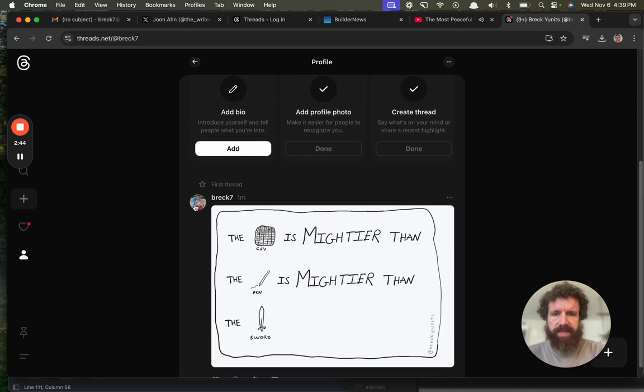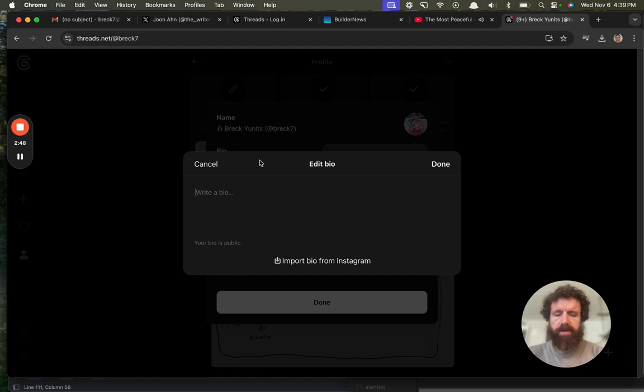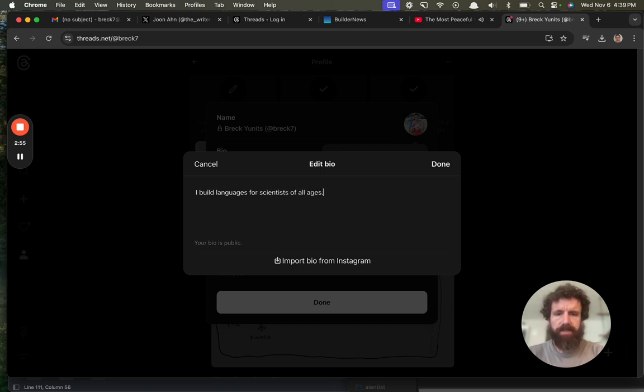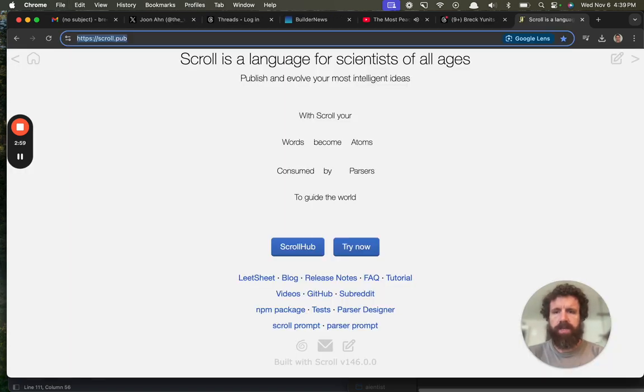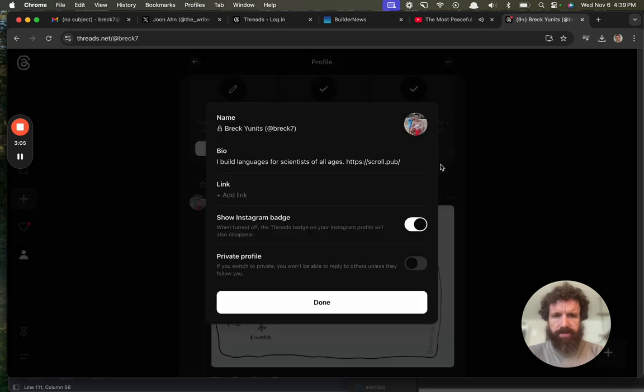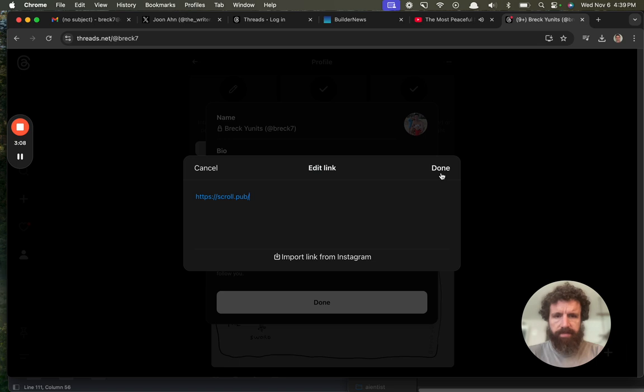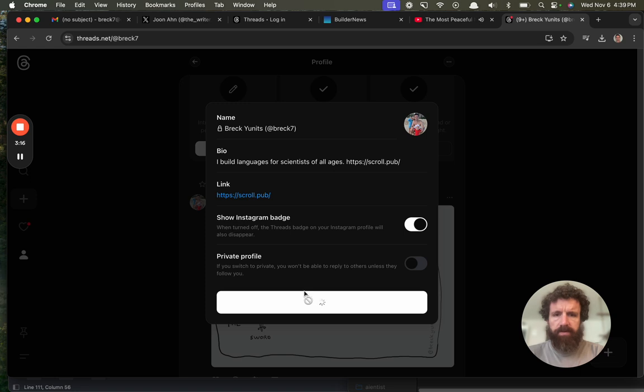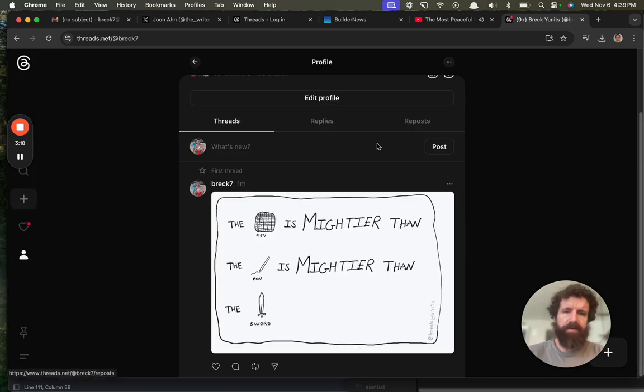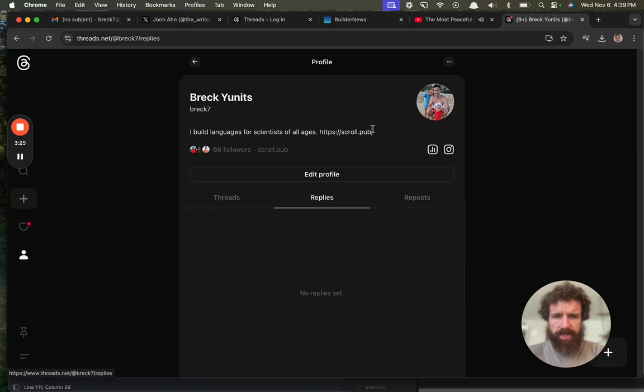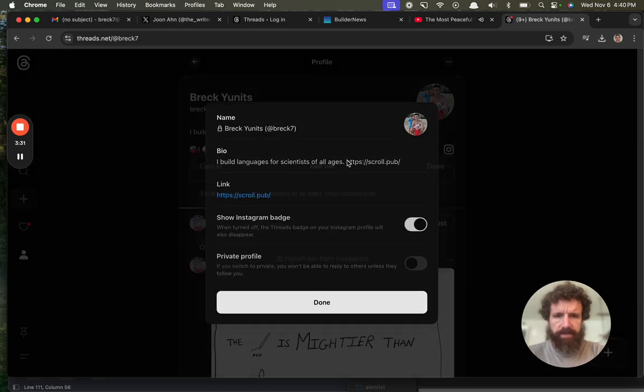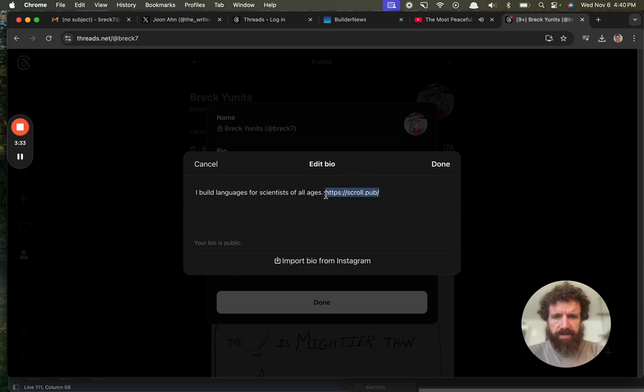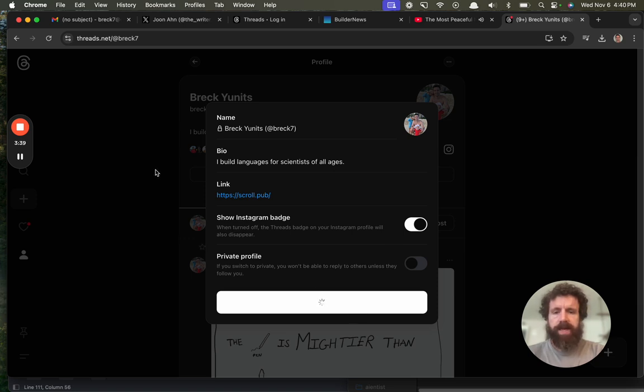Let's add a bio. Write the bio. I build languages for scientists of all ages. And then we'll put a link to the old scroll in here. Sure. Done. Link. Oh, we can add a link right here. Done. Show Instagram badge. I don't know. Private? No. Okay. Okay. There we go. We got a bio. We got a photo. We've got our first thread. Okay. Replies. Now that's not clickable. Oh, there we go. Okay. So we got a link there. So we can take this link out off. I guess. Okay. So... Did that. Did that.